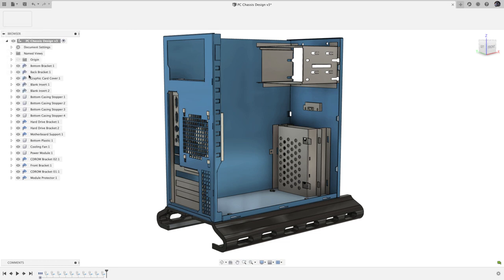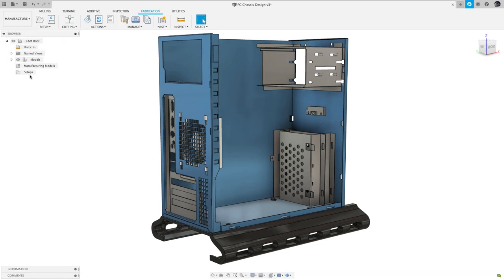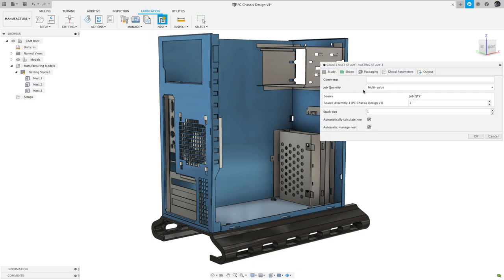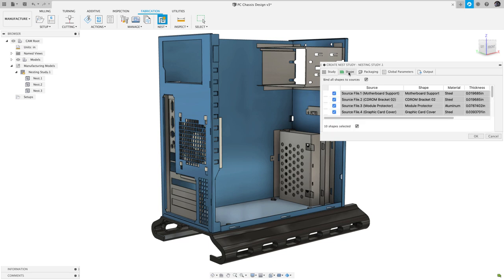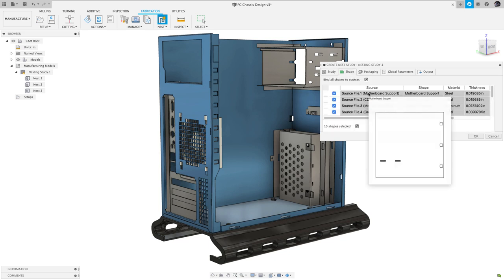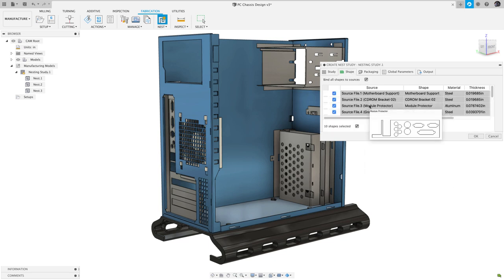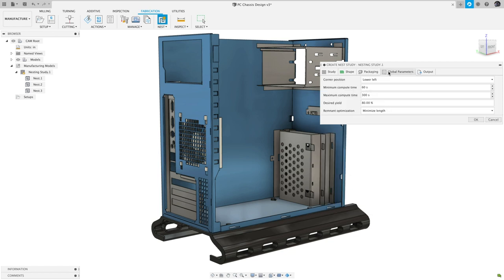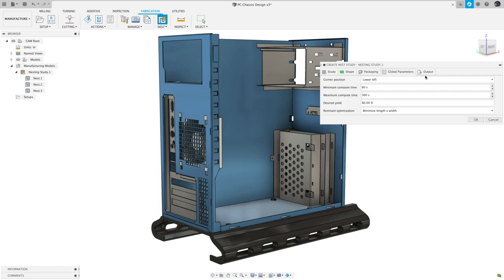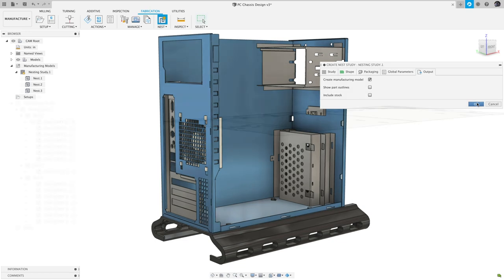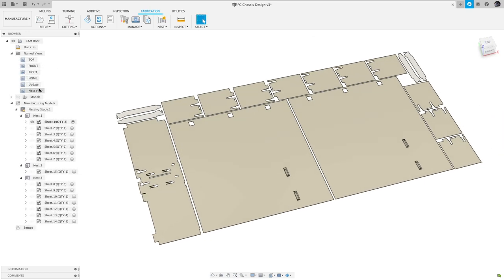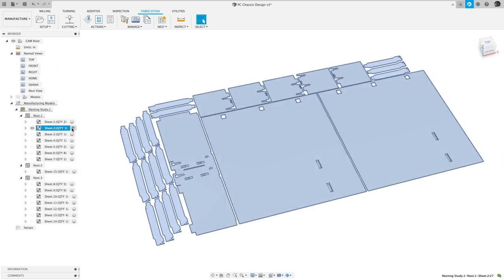To start nesting your parts in the Manufacture workspace, under the Fabrication section of the toolbar, create a new nesting study. Here you can specify how many instances of the entire assembly you'd like to nest, and change some of the nesting parameters. Click OK, and Fusion will generate the nest with each sheet appearing in the browser, where you can activate to look at the nest.